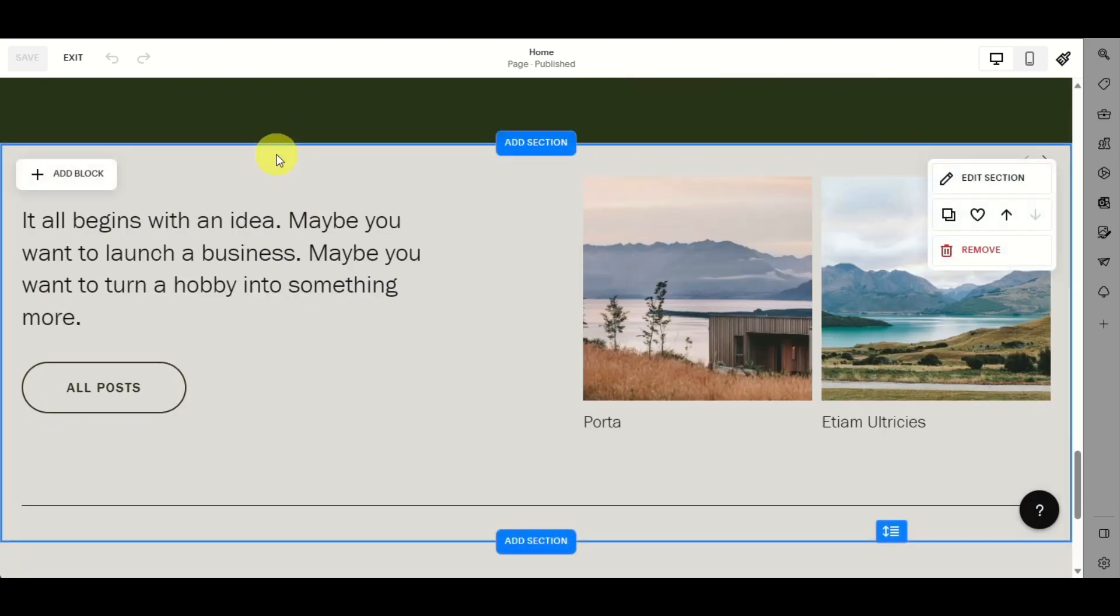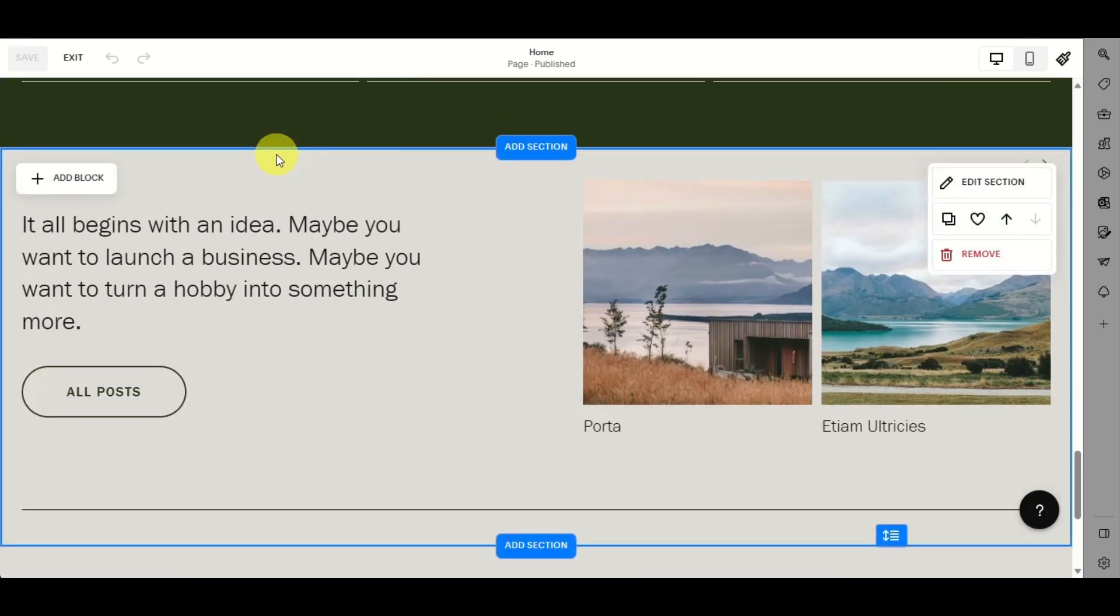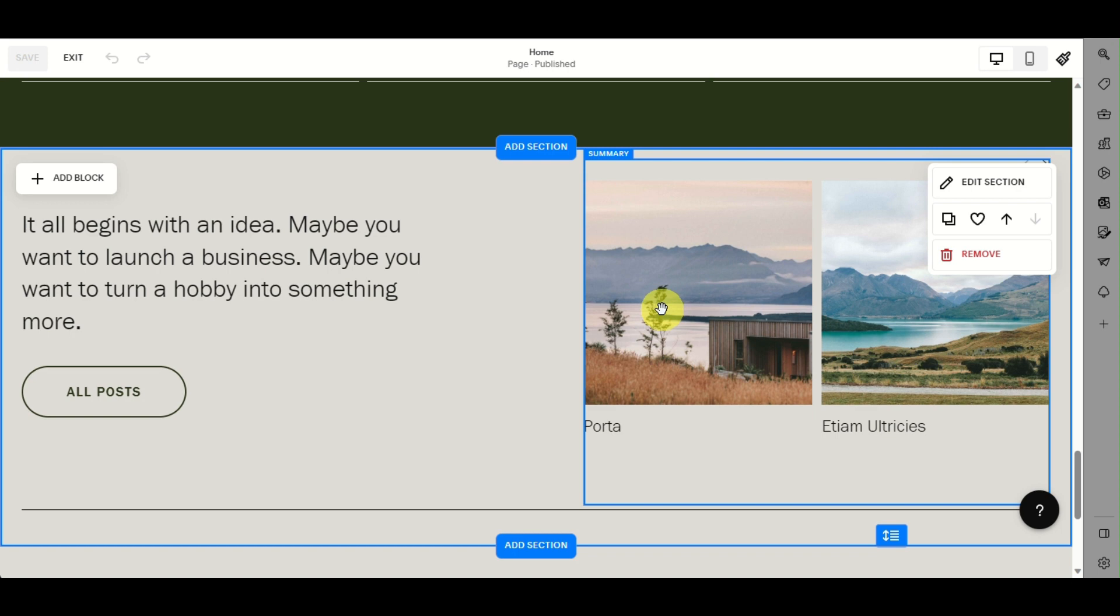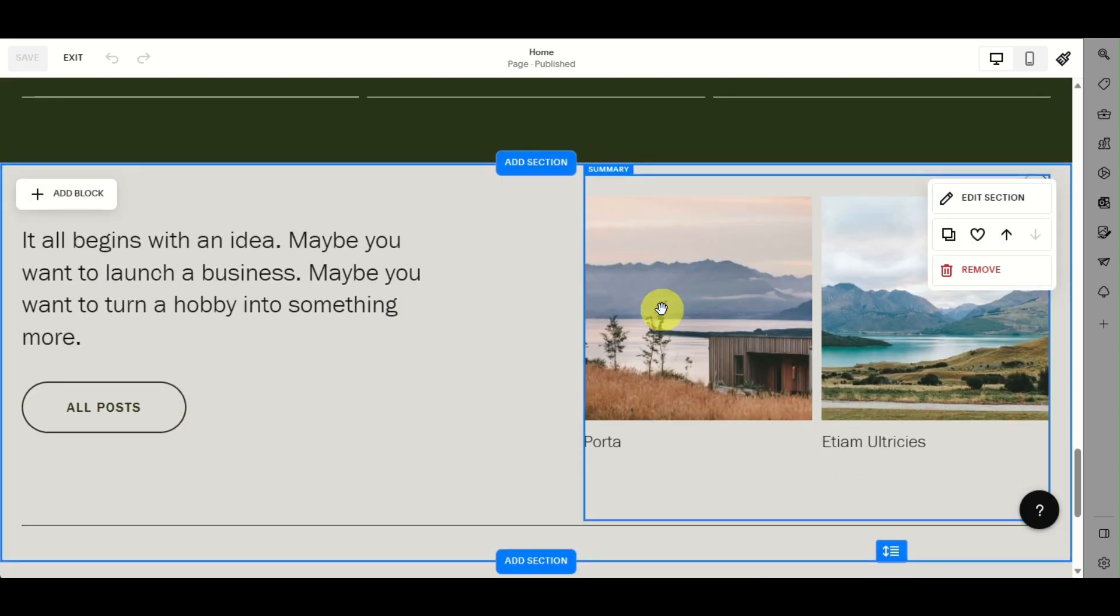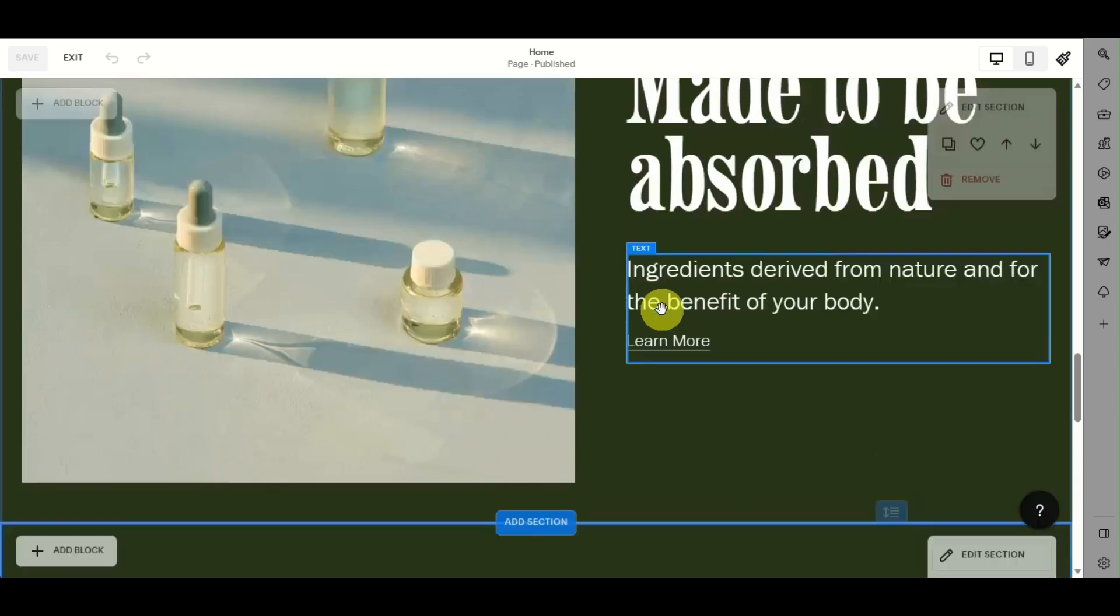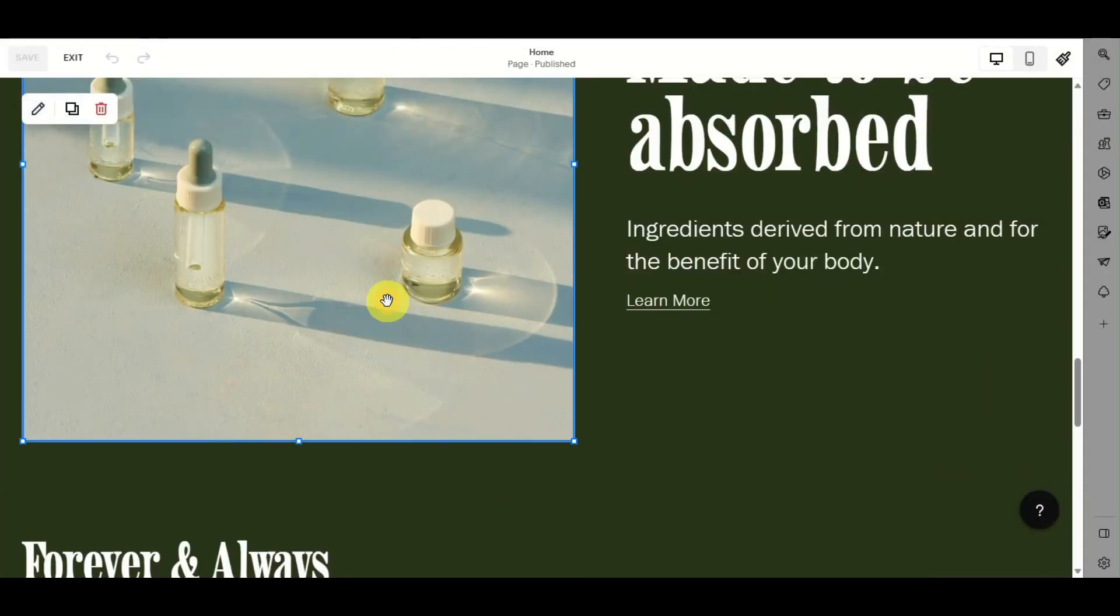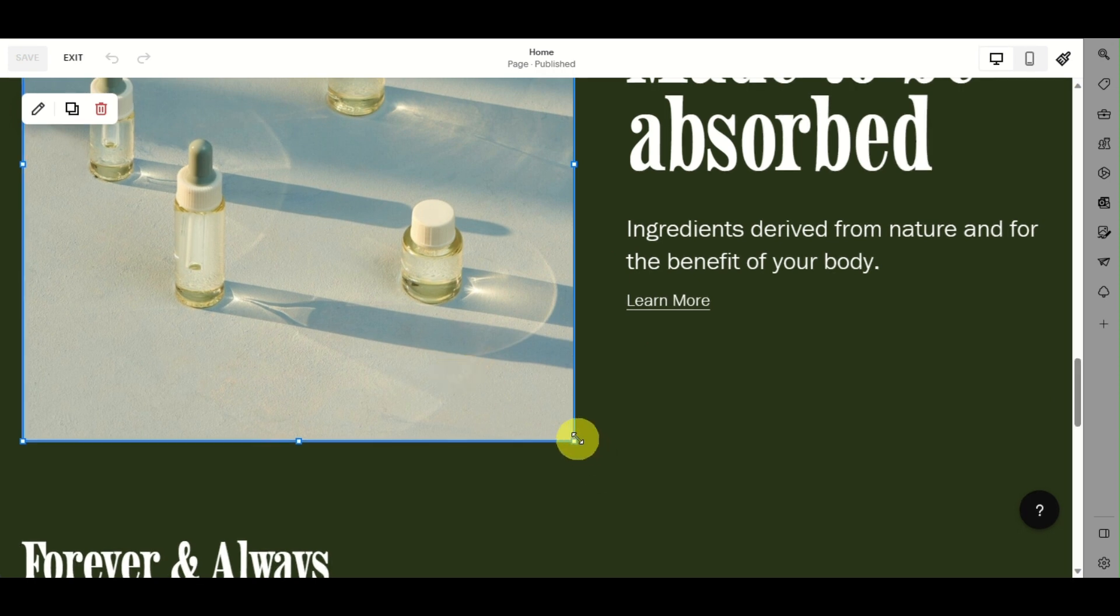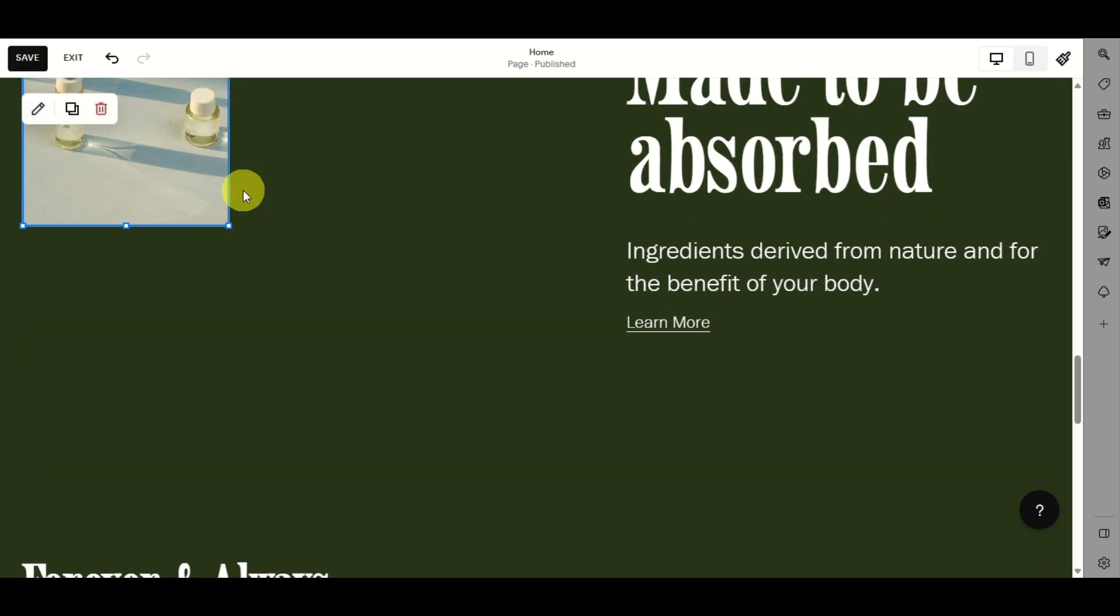We'll choose an image here. Click on the image you want to resize. As you can see, there are dots on the corners. You just need to click on that specific dot.